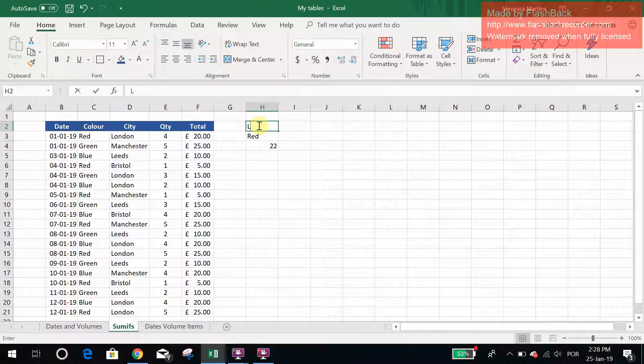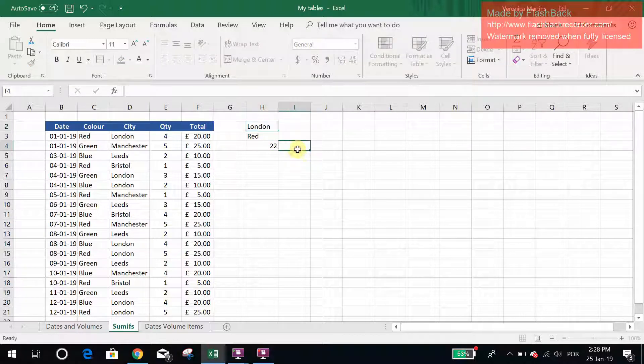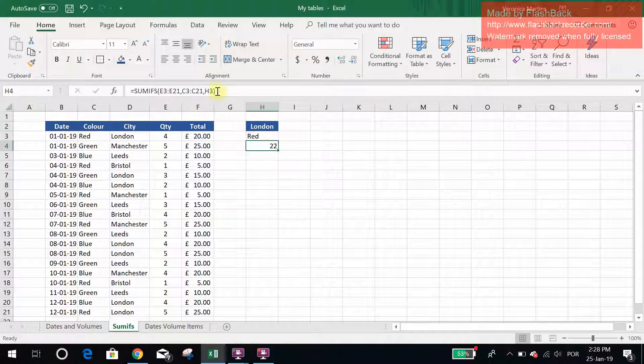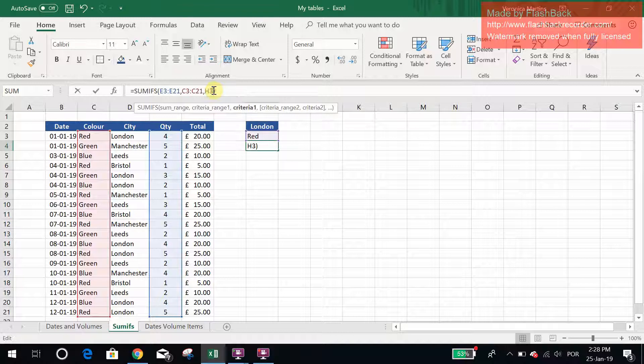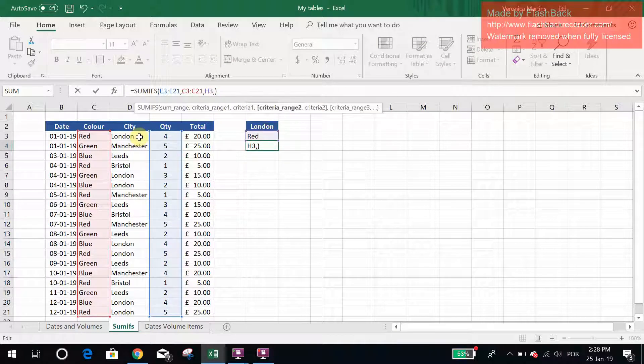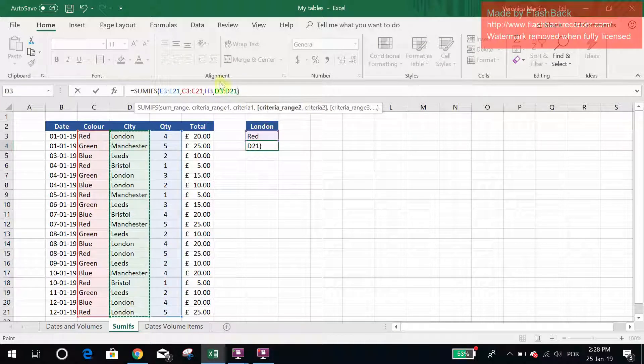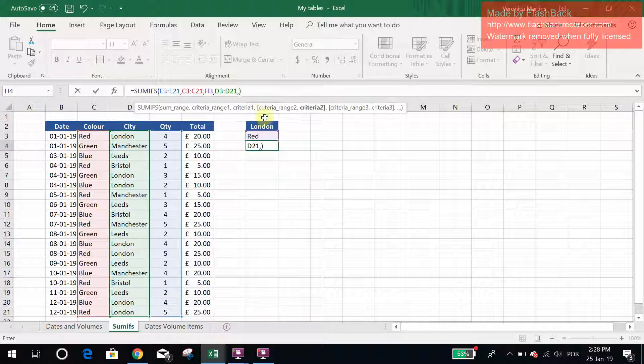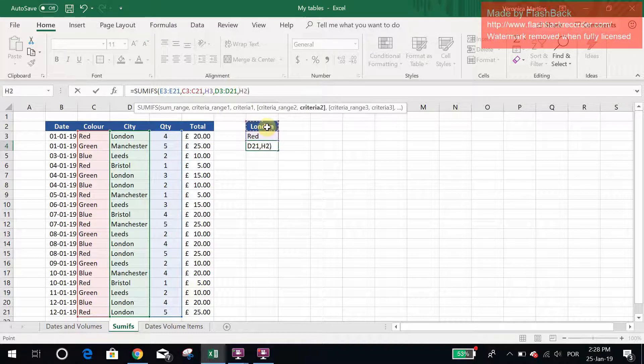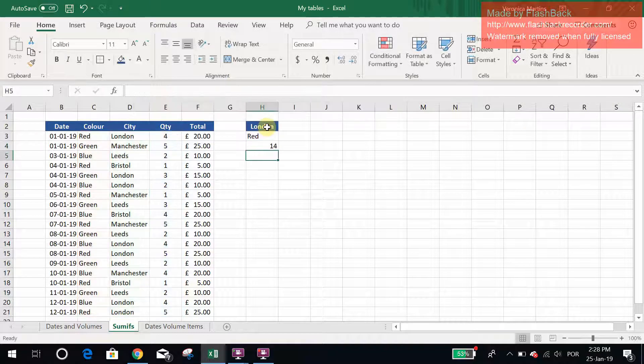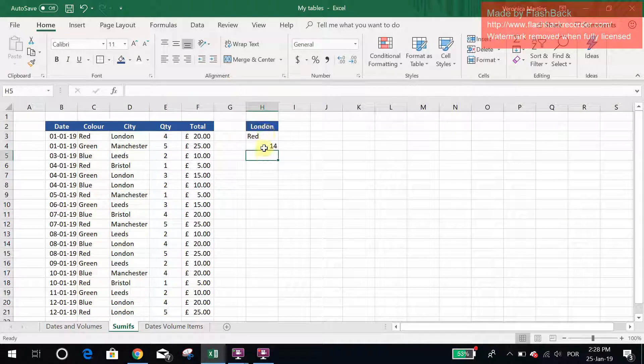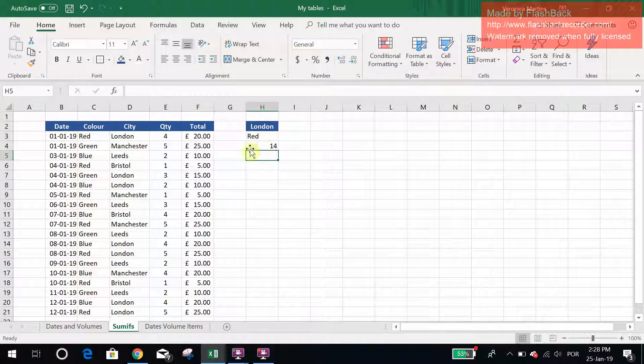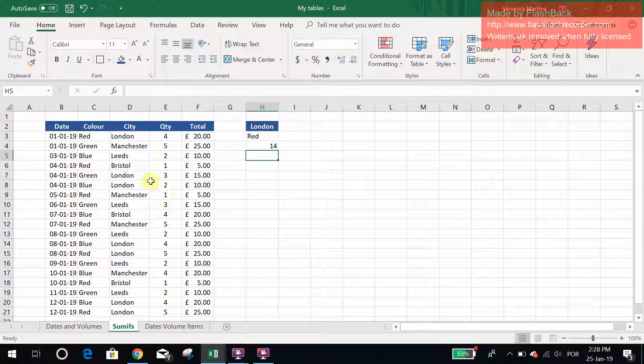I can add London as my criteria as well, and the way I would look at the formula is I select my criteria range 2 and now I look for London. So as you can see now, I have the sum of the quantities that are red and London at the same time.